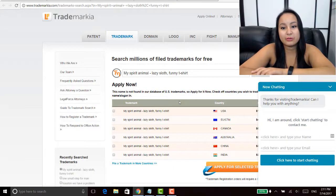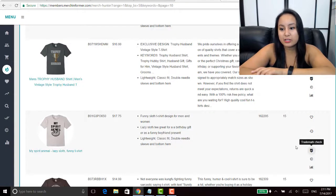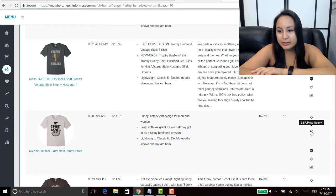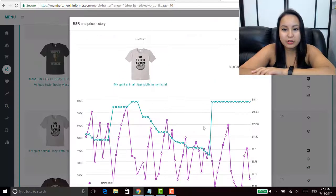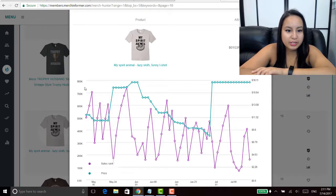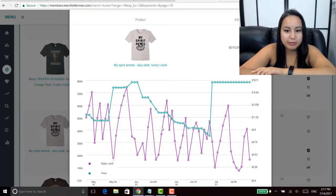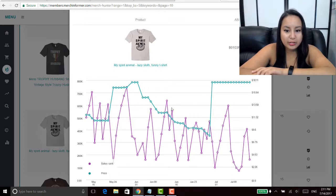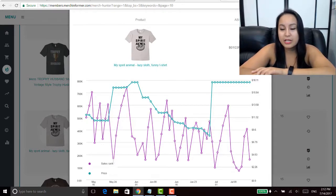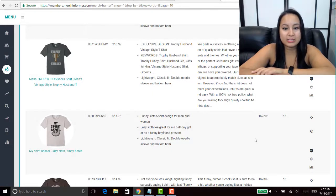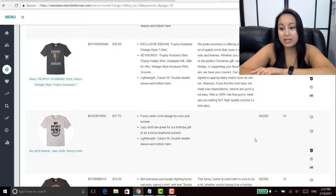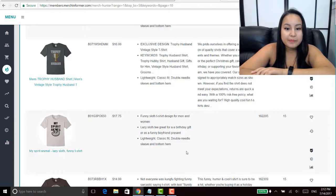So it saves me the time of actually having to go and do that. That's good, that's a check mark. You can also check the BSR and the price history. For the past month this shirt has been selling, the rank has been going up and down but it has been going up and down which means it's been selling and then sometimes not selling.